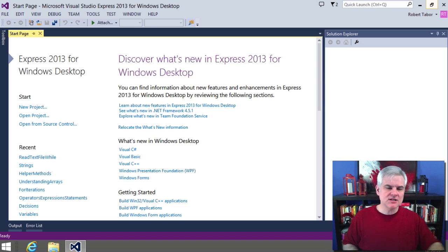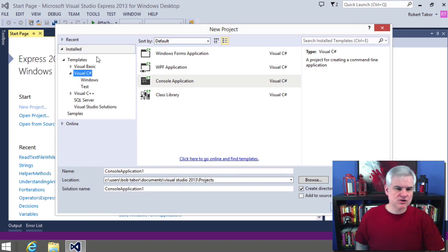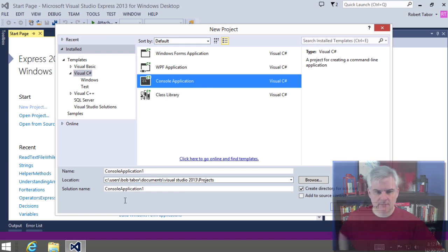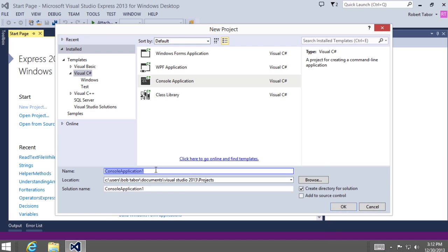So let's get started by creating a new project. We're going to want to make sure that we are working with Visual C Sharp templates. Make sure you're working with the console application template. We're going to call this dates and times.